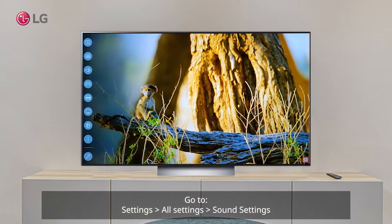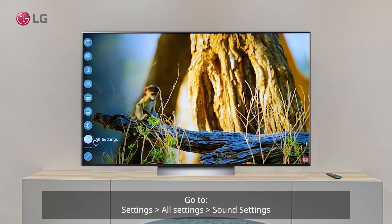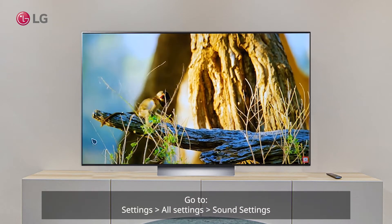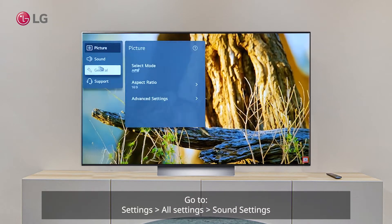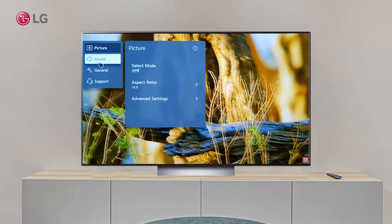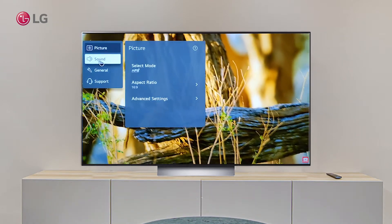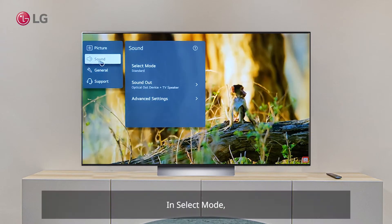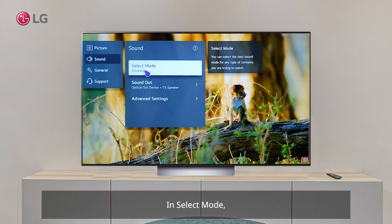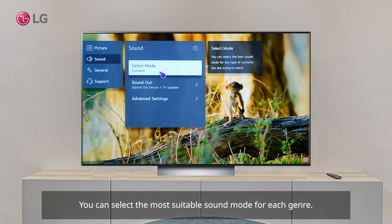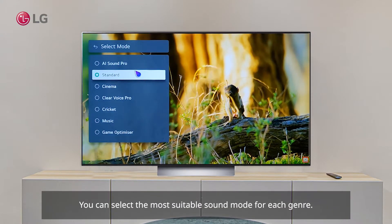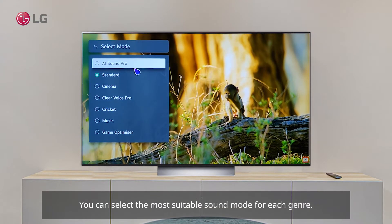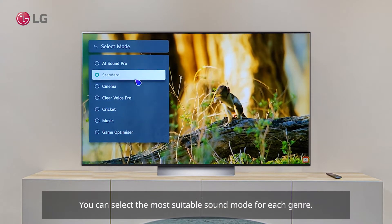Go to Settings, then All Settings, then Sound Settings. In Select Mode, you can select the most suitable sound mode for each genre.